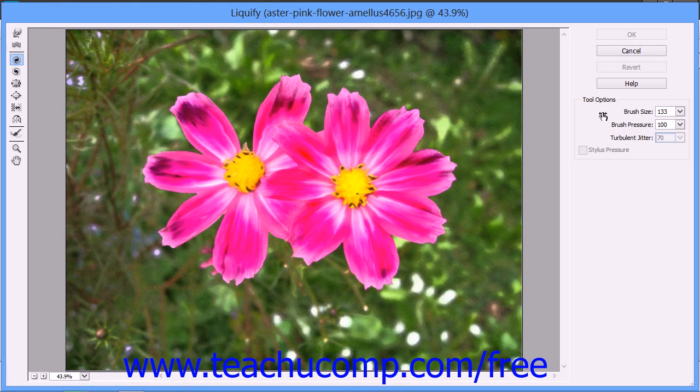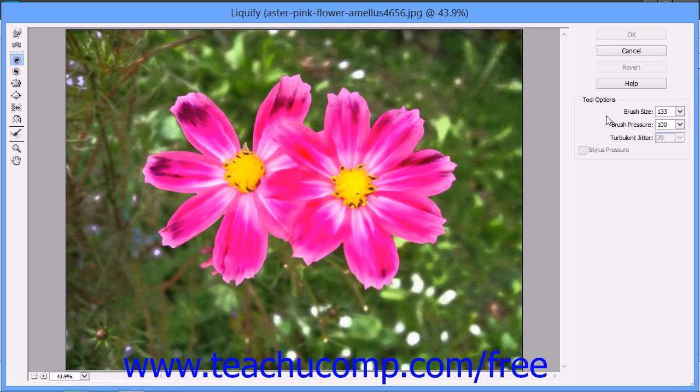At the right side of the Liquify dialog box within the tool options section, you will need to set the size of the brush that you will use, its brush pressure, and turbulent jitter, which changes the smoothness of the turbulence. You would then just click into your image to watch the selected distortion take effect.